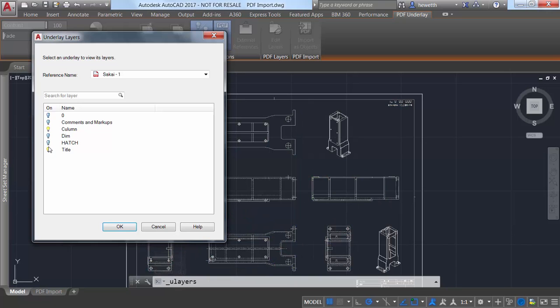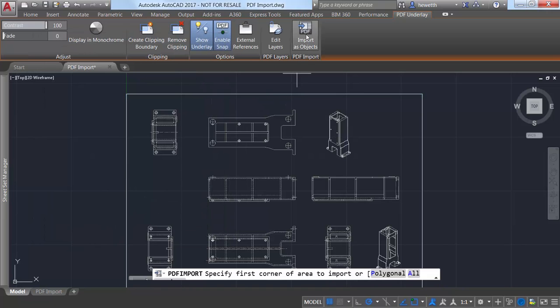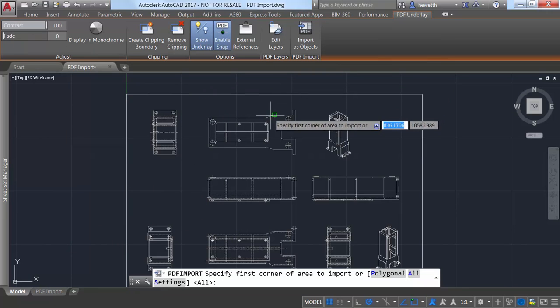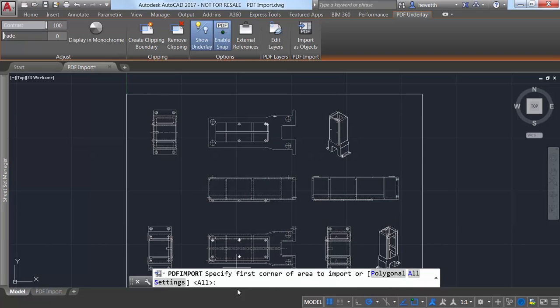If you already have a PDF file attached to your drawing, you can select it and choose the new import as objects tool from the PDF underlay ribbon tab. You can import everything or pick a polygonal or rectangular selection around the geometry you want to import.